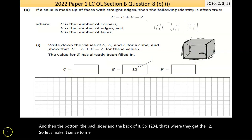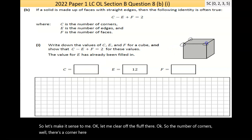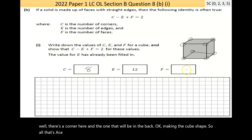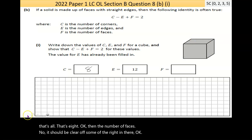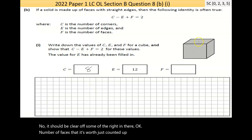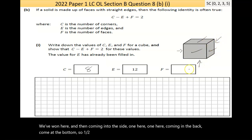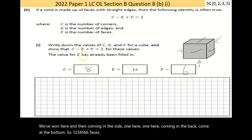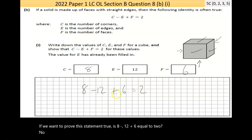For a cube: C (corners) = 8, E (edges) = 12, F (faces) = 6 (front, back, left, right, top, bottom). Now checking Euler's formula: 8 − 12 + 6 = 14 − 12 = 2. That equals 2 — verified!